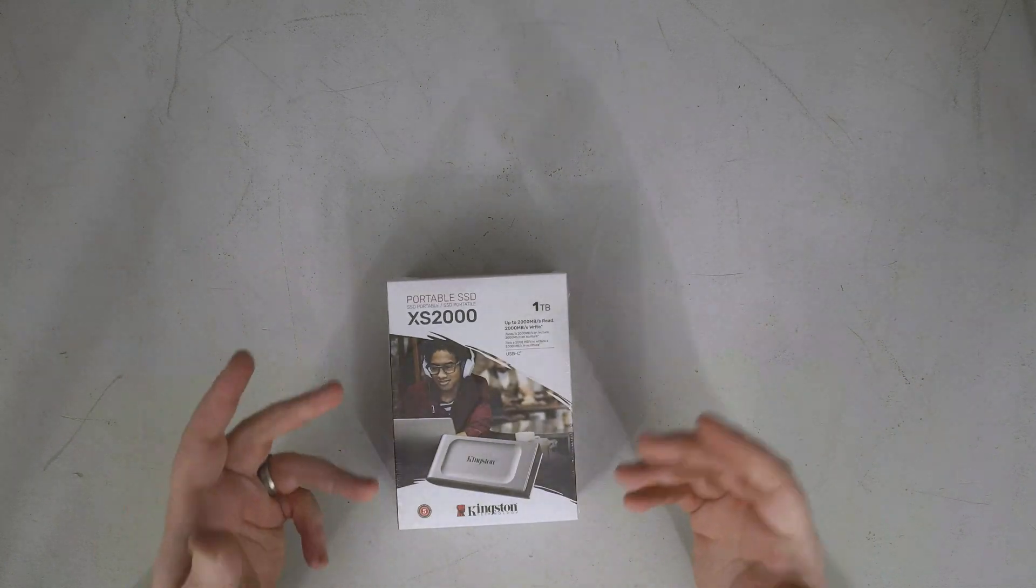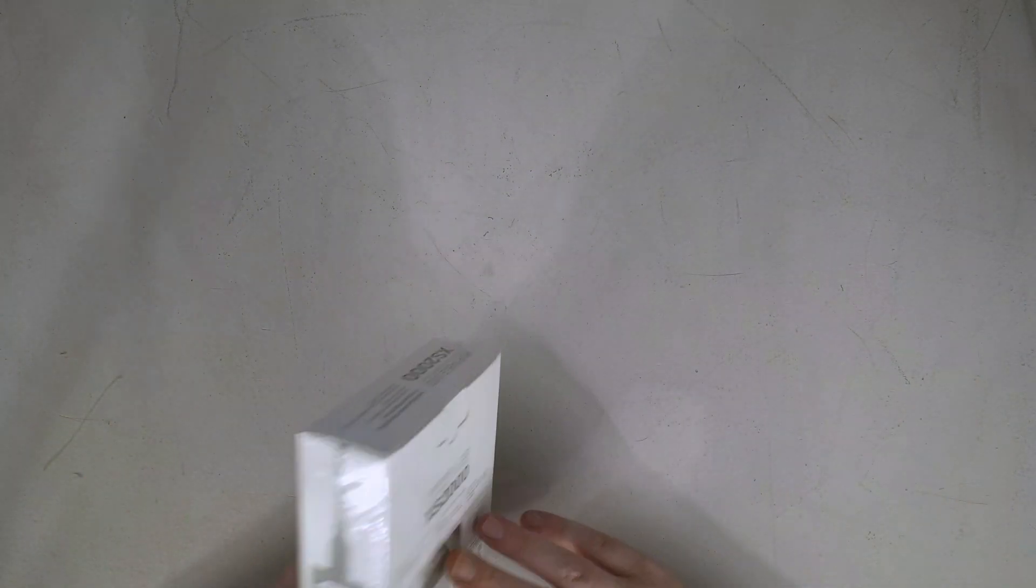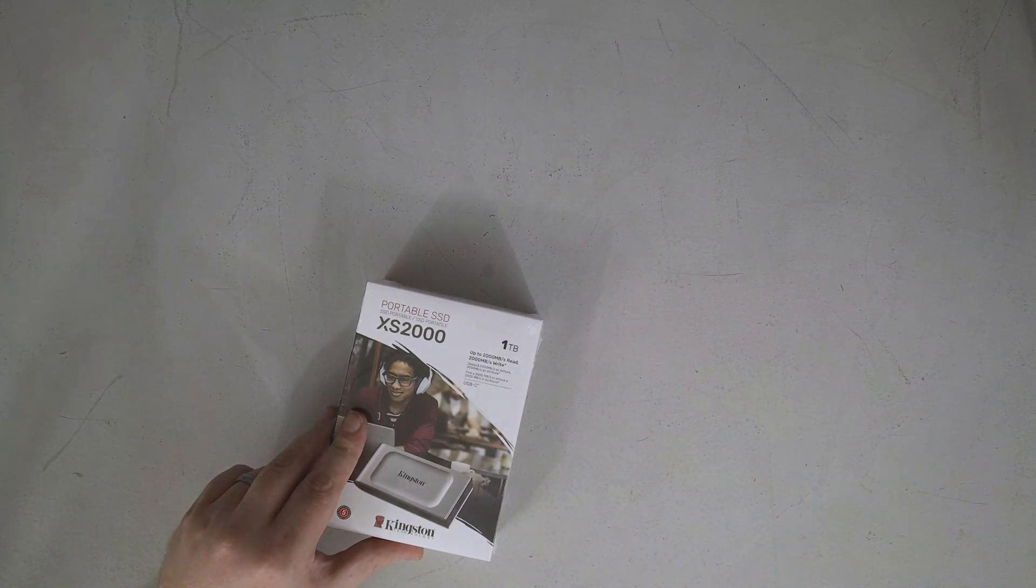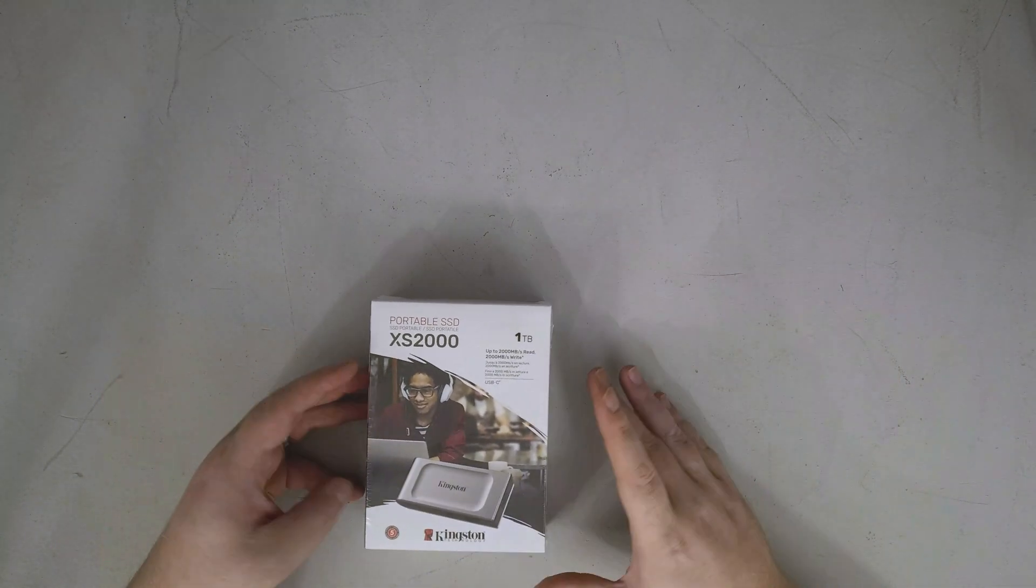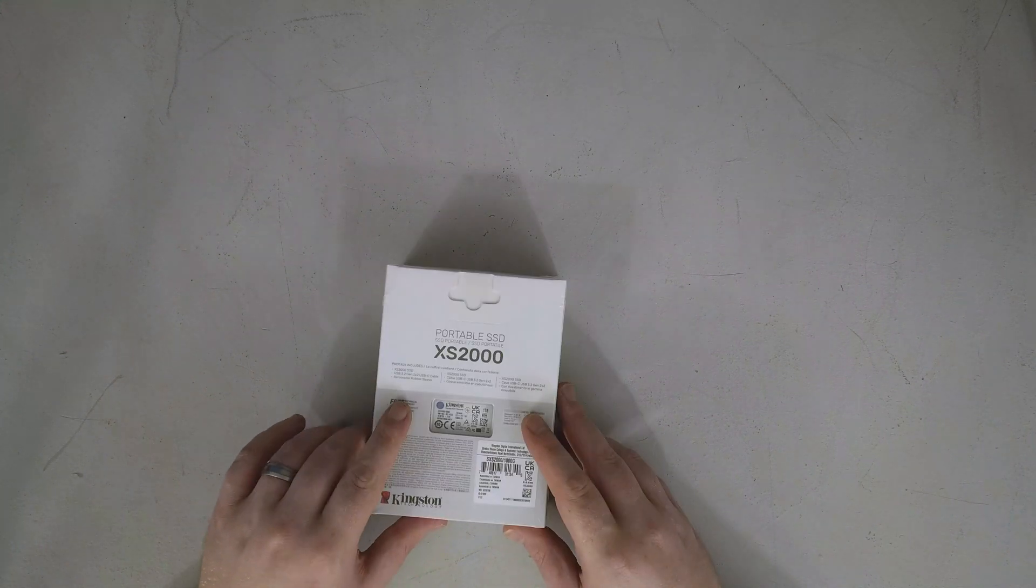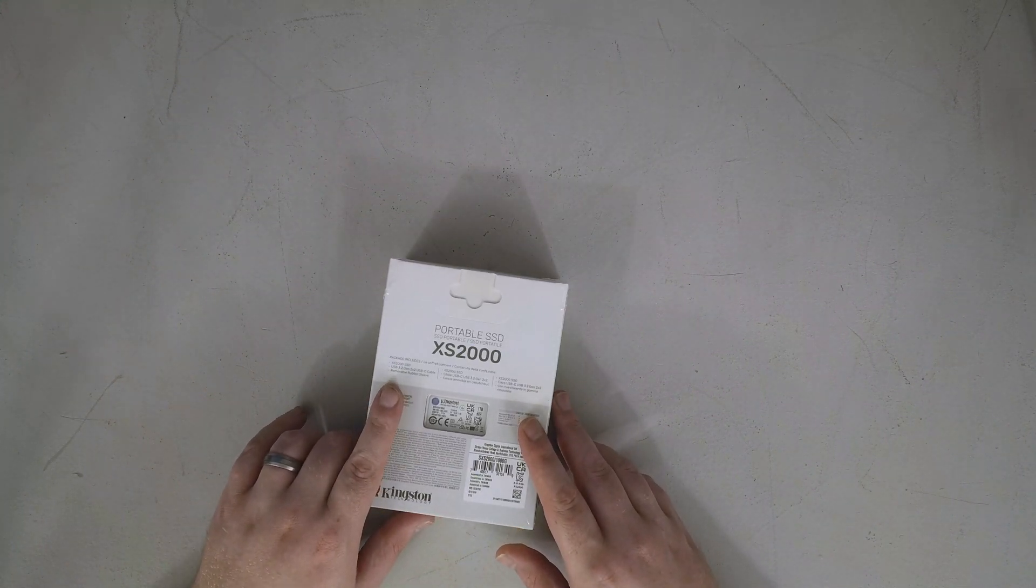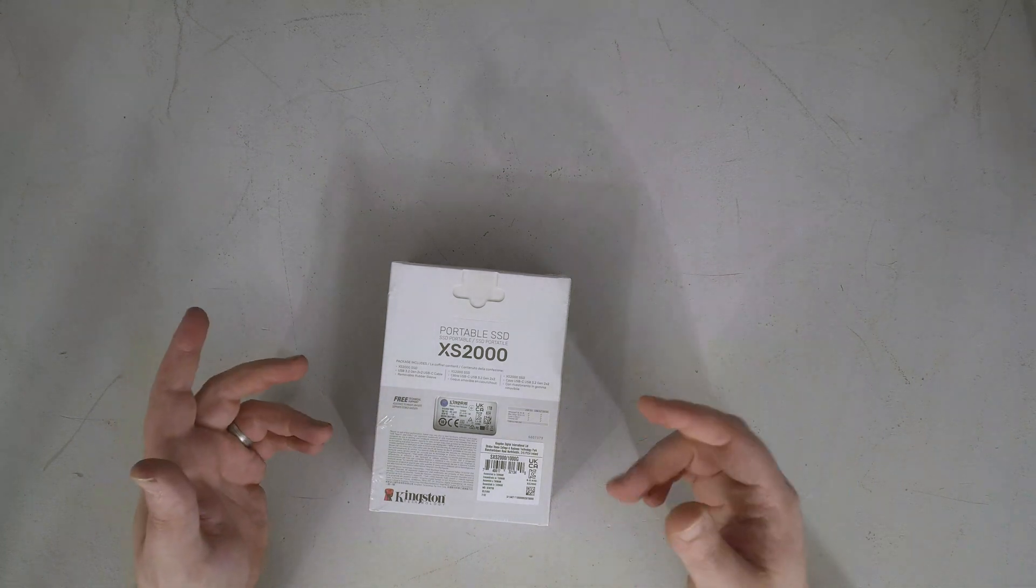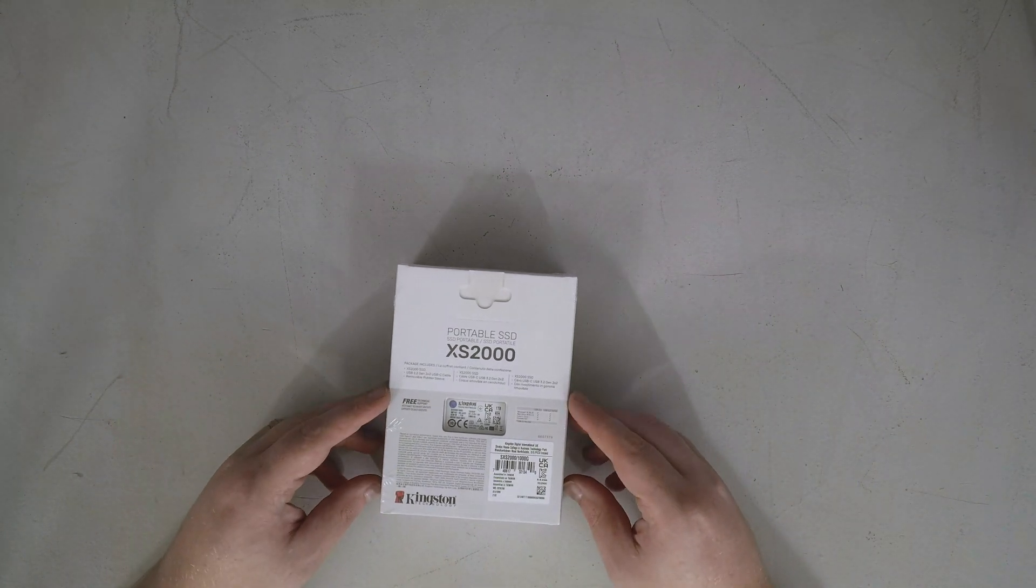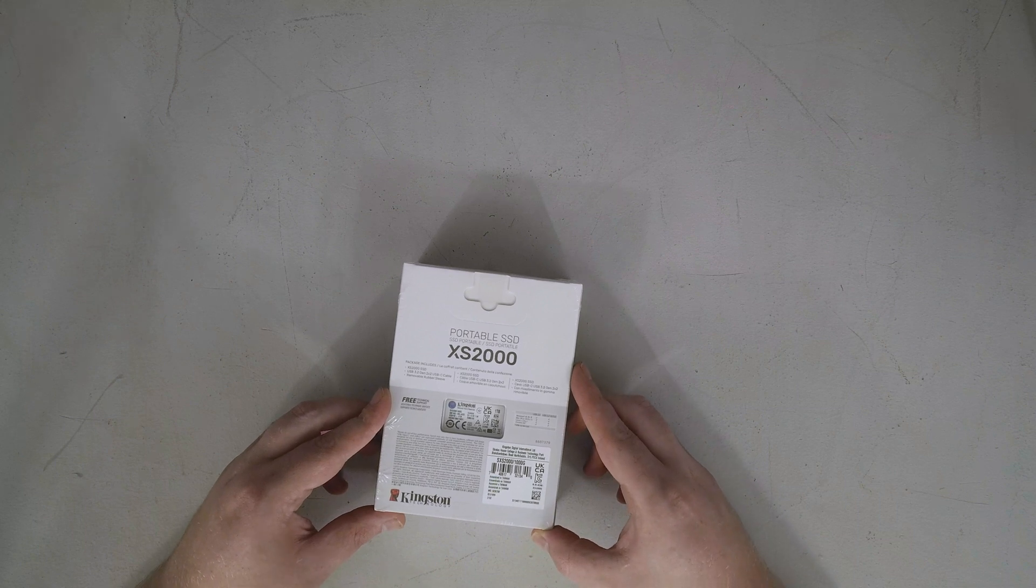Now this looks pretty typical bog standard USB-C SSD but there's a couple of new things going on here. Number one, this is the first one that's marked as USB 3.2 Gen 2x2 so we've got a new interface marking and I don't actually know how that's going to behave with some of my existing equipment.